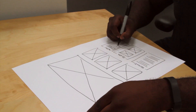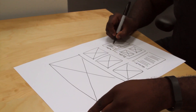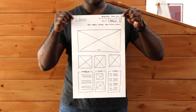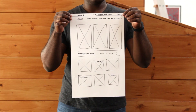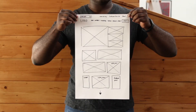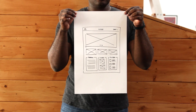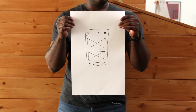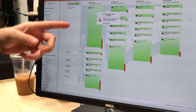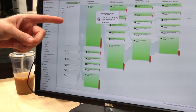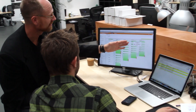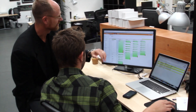We then start to define the information architecture, navigation, and page structure with low fidelity layouts, or lo-fis. This is a fast way to create multiple options for layouts and start to identify challenges that we have to overcome. In this phase, we are also identifying the paths that a consumer will take while navigating on desktop, tablet, and smartphone.